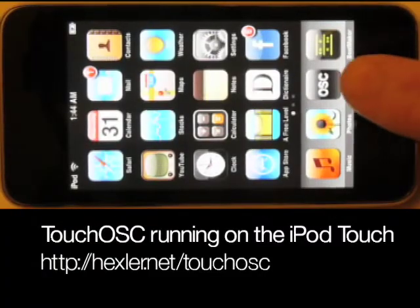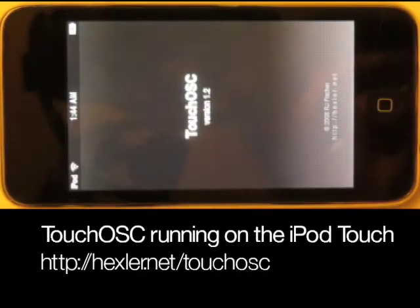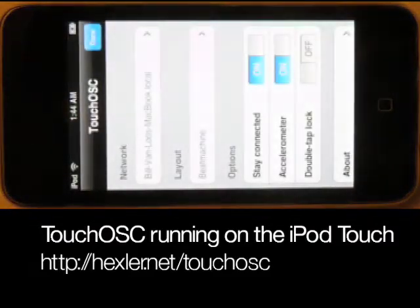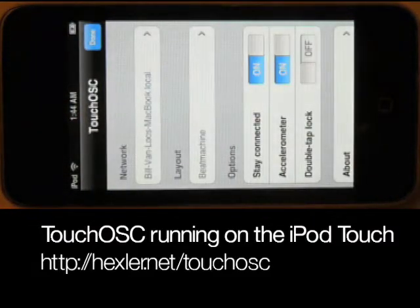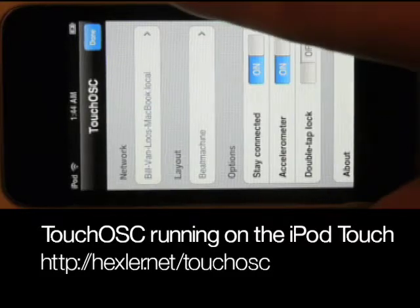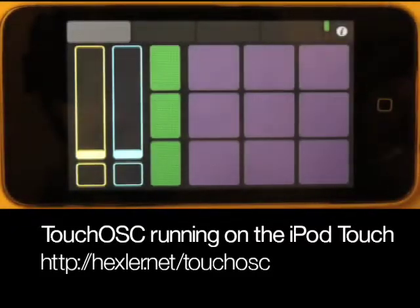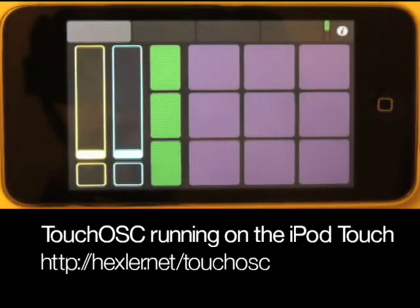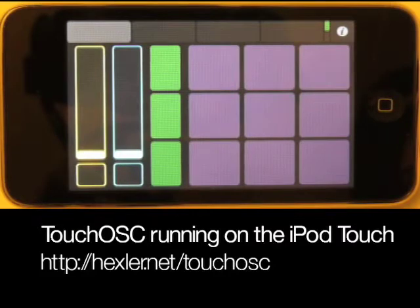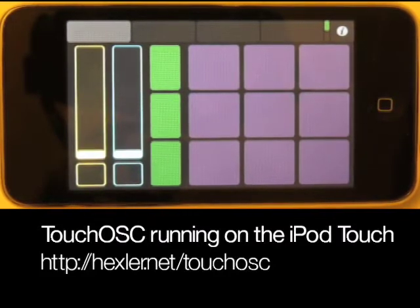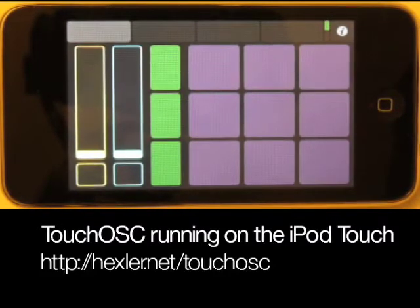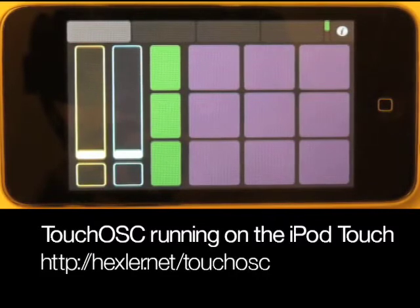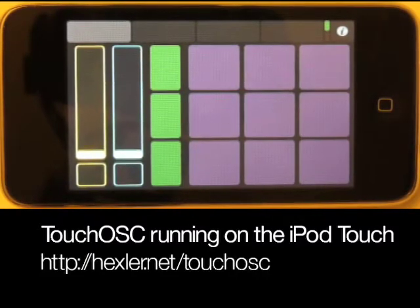Here's Touch OSC. When it loads up it asks you for some network configuration stuff and I've already got that set up. So I'm just going to hit done and now you can see the beat machine layout that I've got selected. There are a number of other layouts in Touch OSC but this is the one that I'm going to be using today and in fact is the one that really prompted me to want to check out and ultimately buy Audio Damage's Big Seek plugin.